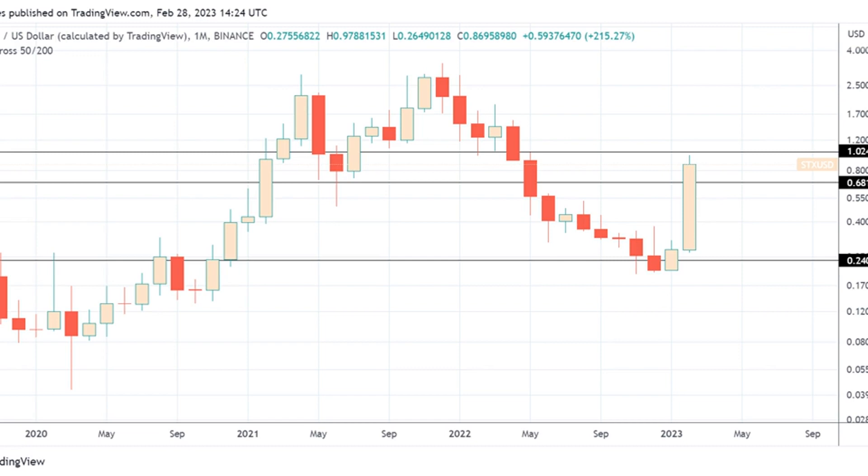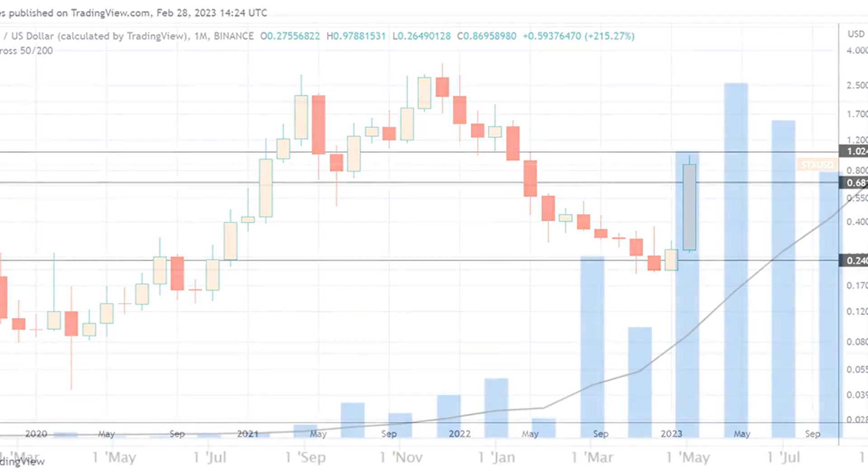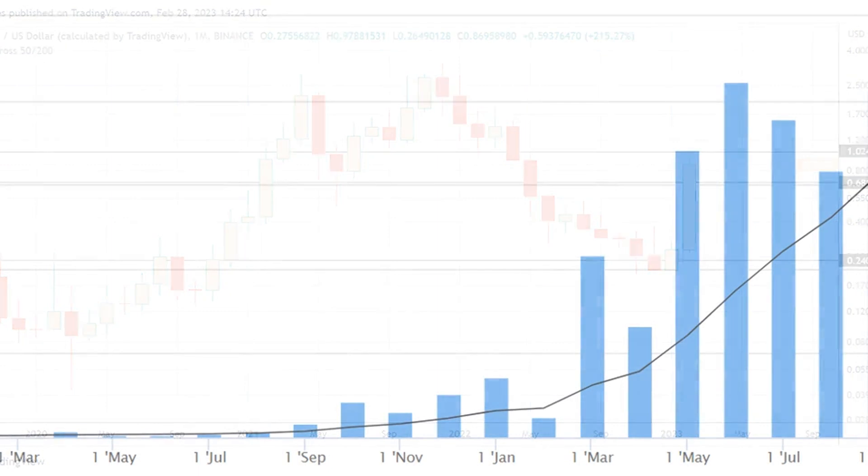While the start of the month was bullish for the crypto market, Bitcoin (BTC) retraced 60% of the move from February's low at around $21,500 to the peak of $25,250.